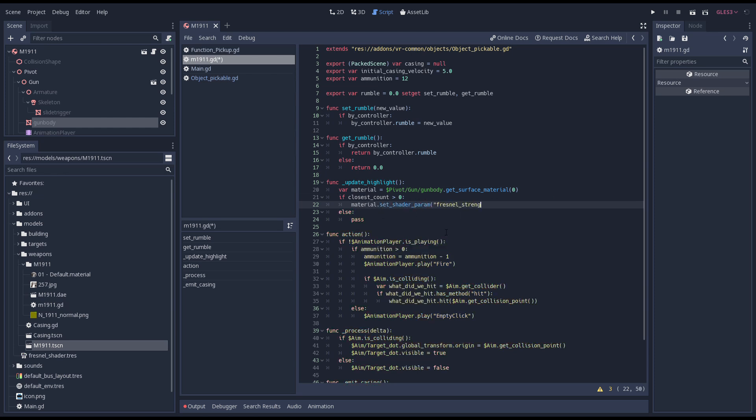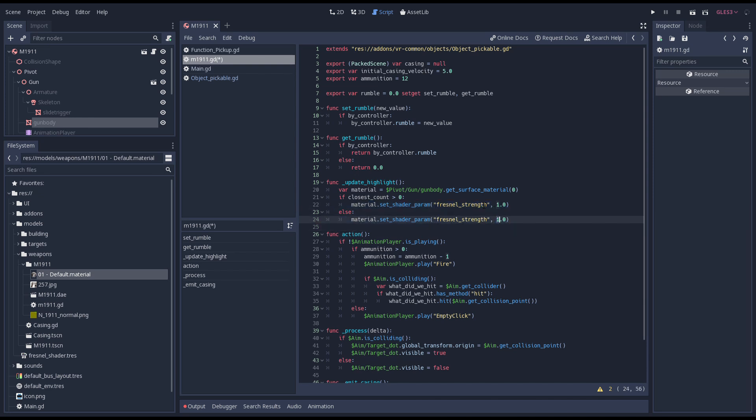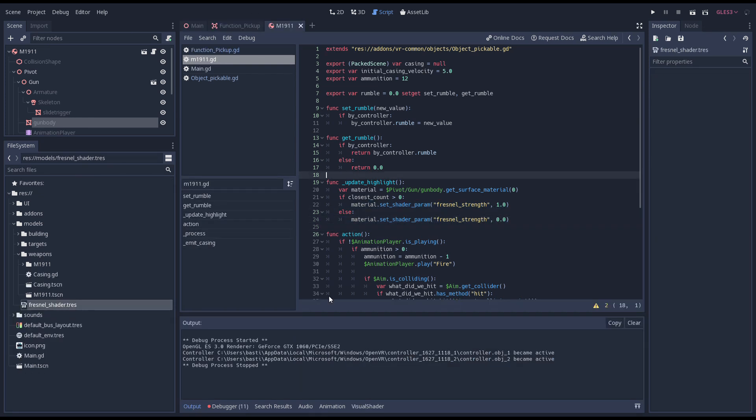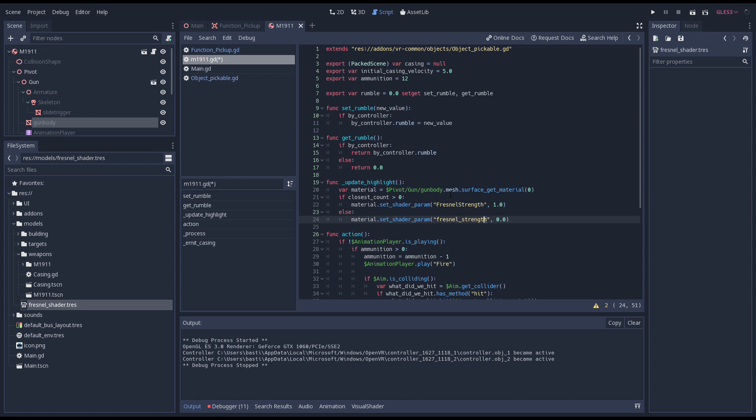I did make two mistakes I quickly need to correct. First we need the material from our mesh, not our mesh instance. Note the inconsistent naming here. Second our uniform is camel cased instead of snake case. I'm just as inconsistent I guess.